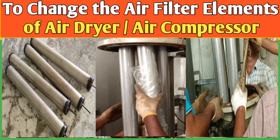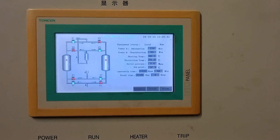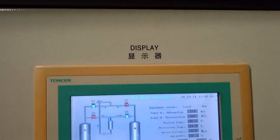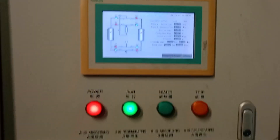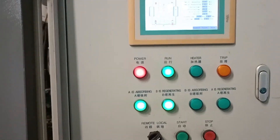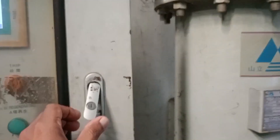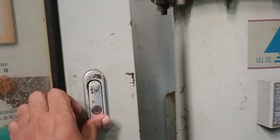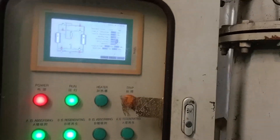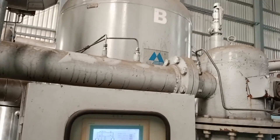Hello everyone, welcome to the Baati Chromitech YouTube channel. Today I will describe how we can change the air filter elements of the air dryer as well as the air compressor.